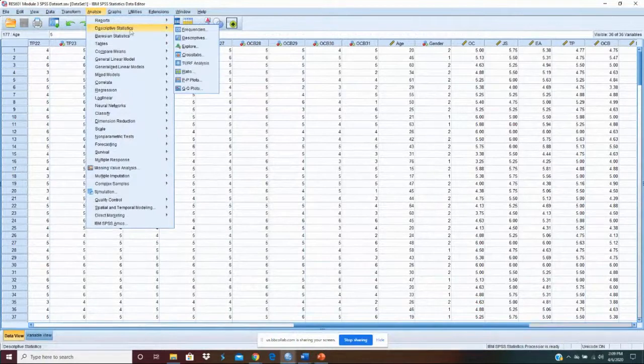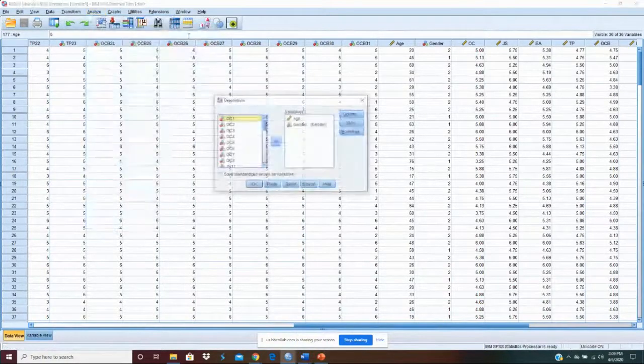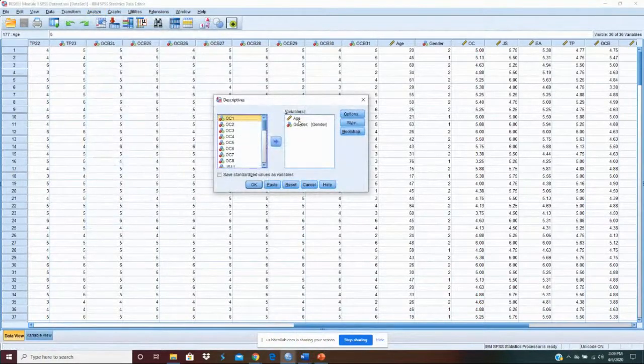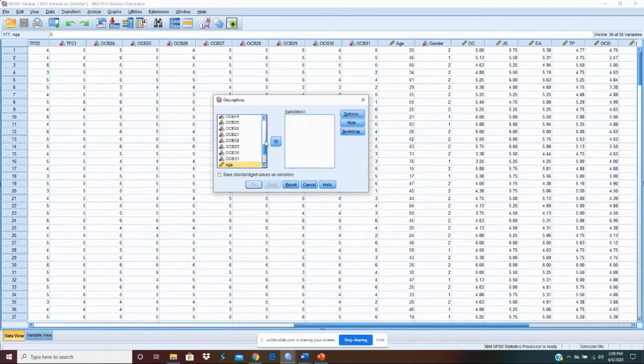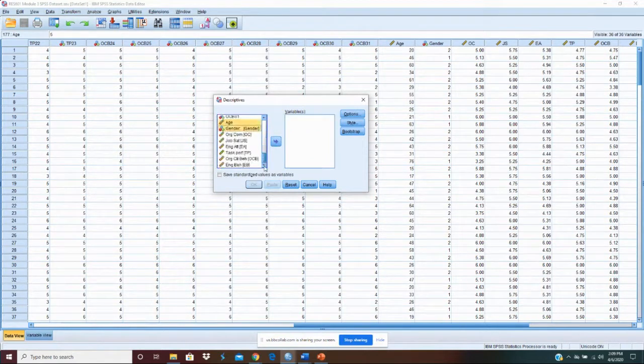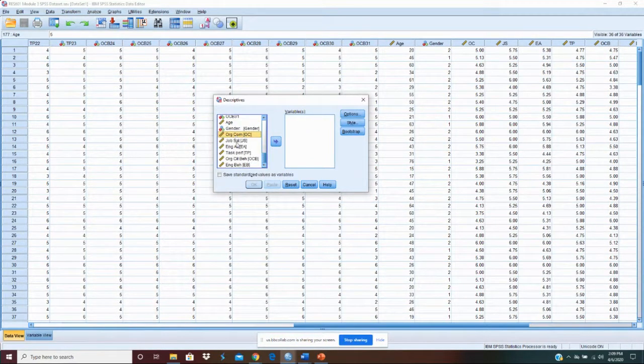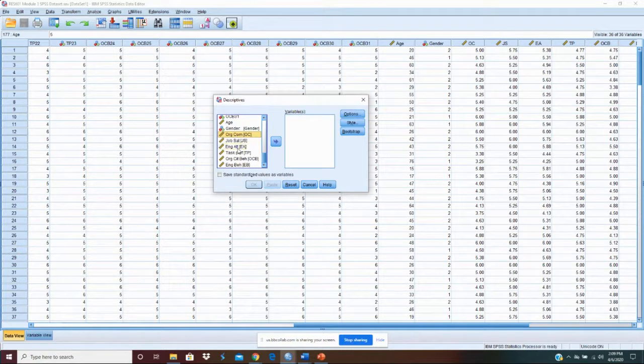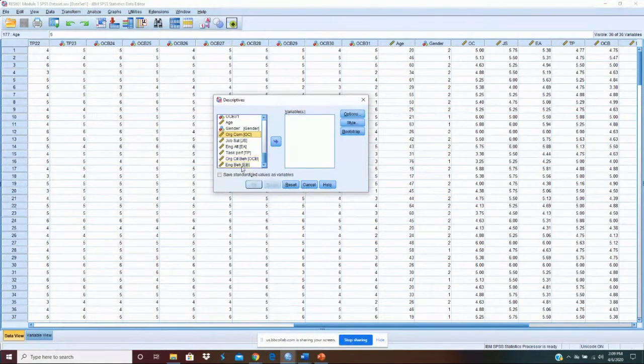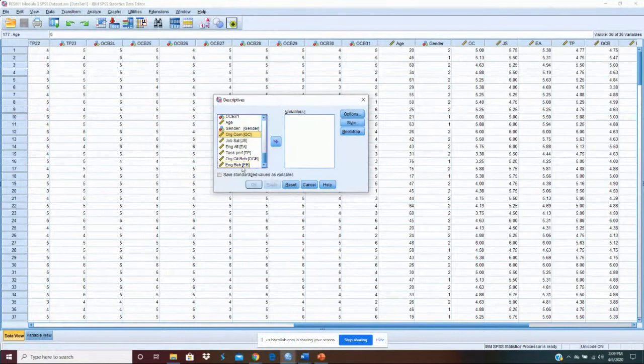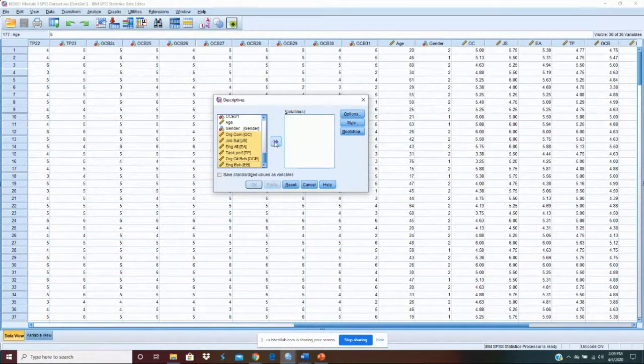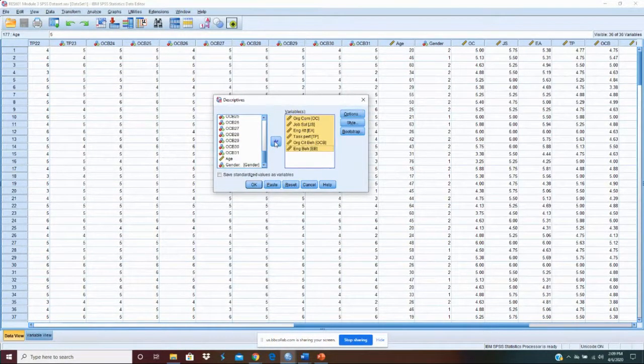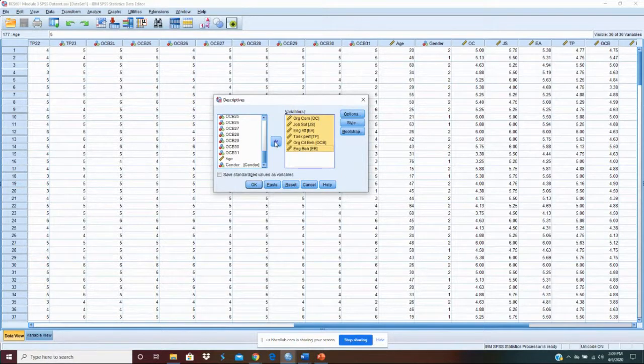Okay so let's go back to our data set. Analyze, descriptive statistics, descriptives and let's put our variables in which is organizational commitment, job satisfaction, engagement attitude, task performance, organizational citizenship behavior, and engagement behavior. We'll put all of those in. In reality most people would only do the four that we measured but we'll include the constructs also.